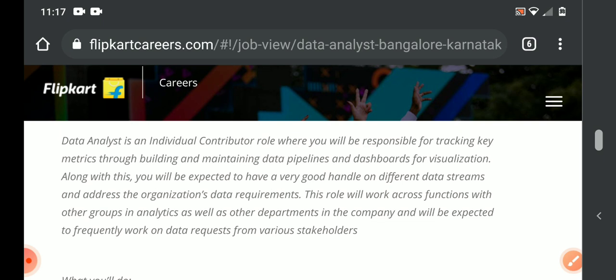We are going to review the Data Analyst job profile. The responsibilities include tracking key metrics, building and maintaining data pipelines, and creating dashboards for visualization. This is the main role.